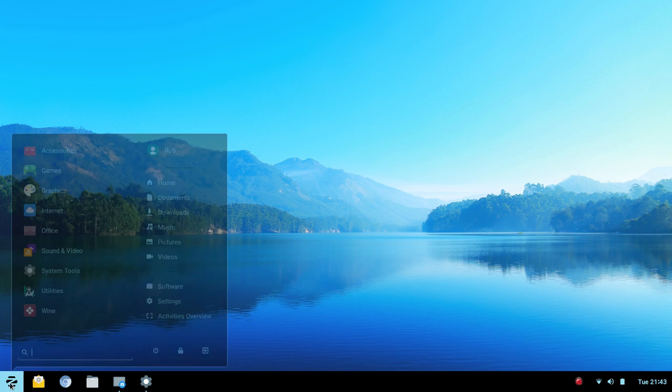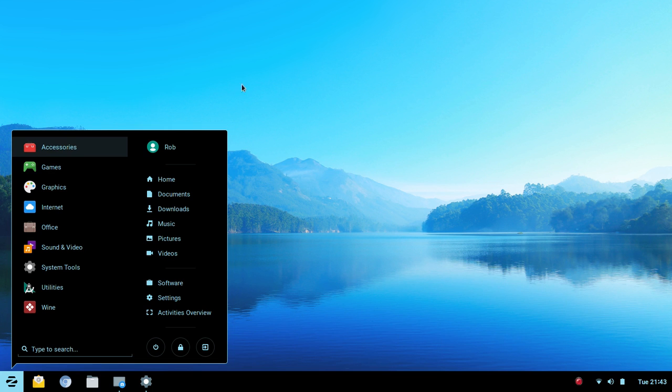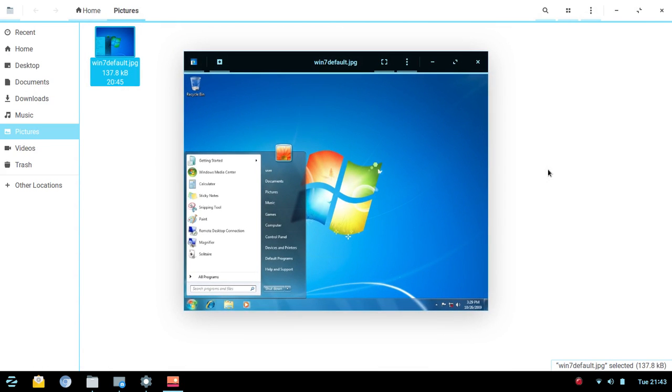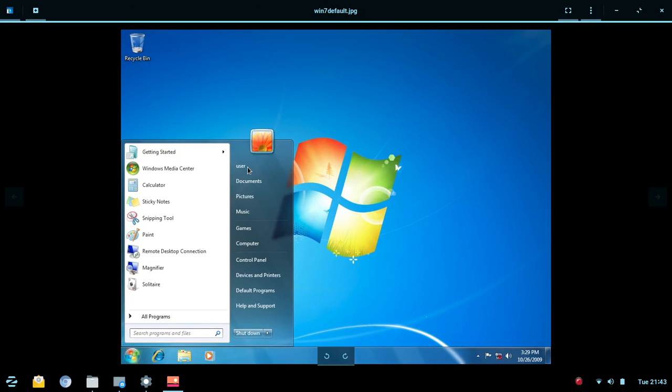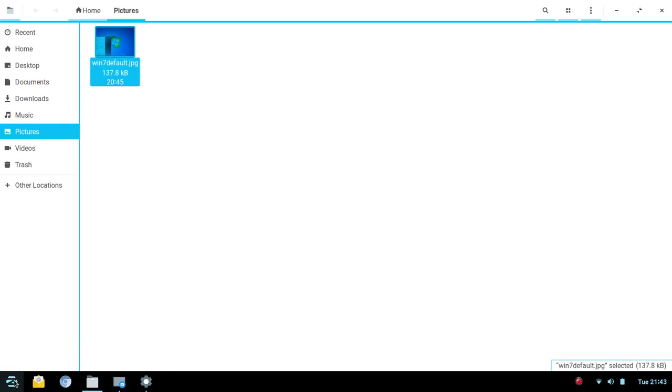For those of you who aren't familiar, Zorin OS is based off of Ubuntu 16.04 and they use the GNOME stack in this new beta release and have made some changes to their overall desktop environment and UI in general. Now they still have some theming that goes on and some options for changing the interface and so we are going to cover some of those things briefly.